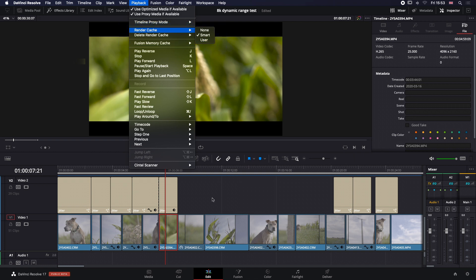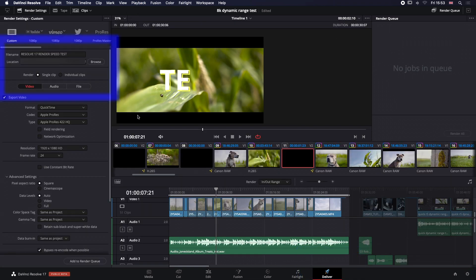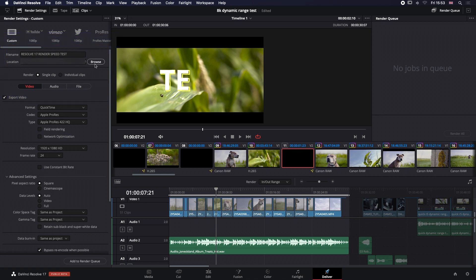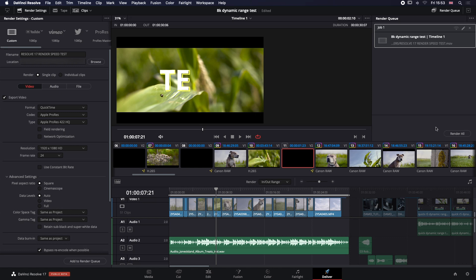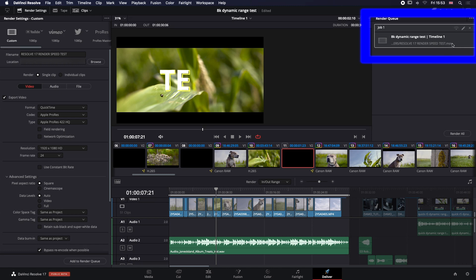Unless you set up your workspace — like I keep saying — by using Optimize Media, using Proxy Media if available, and turning your render cache to Smart or User depending on which you prefer. If you follow those steps and complete your edit like I've done here and jump over to the Deliver tab, you can see I've added a test render. I'm going to add that to the render queue and render it. When it's rendering, guys, and you're watching this in real time — I'm not going to speed it up — this is going to be a real-time render of 30 seconds and 7 frames. Just watch up here for the speed in frames per second, and at the end we'll look at exactly how long it takes to render this 30-second edit of all 8K and 4K RAW or H.265 media.